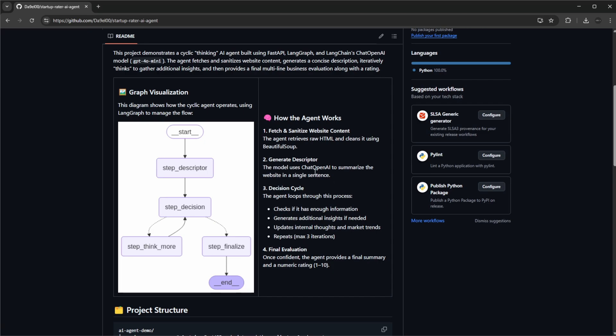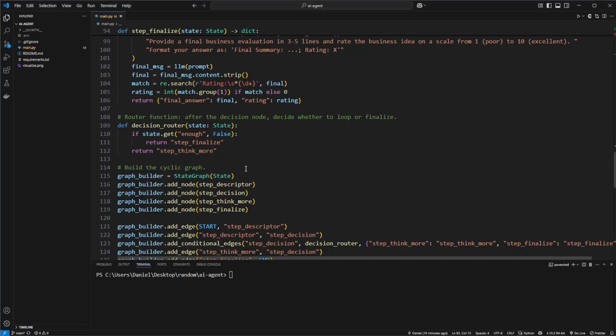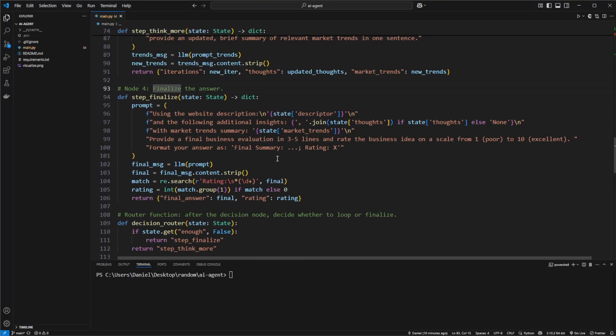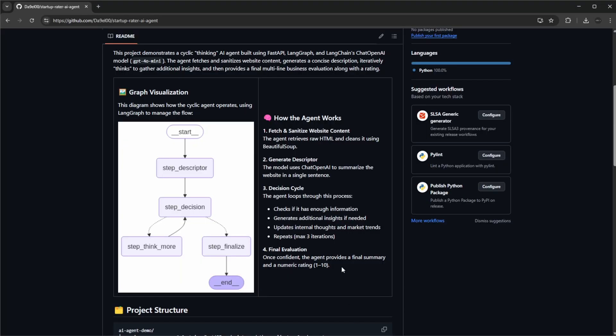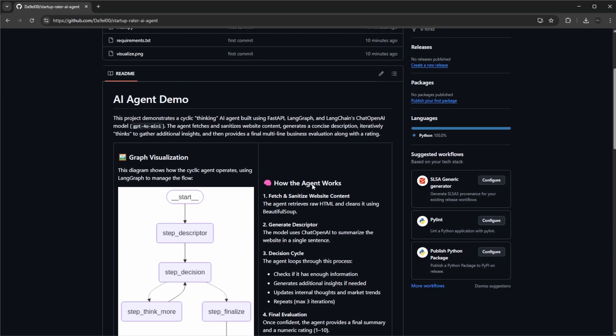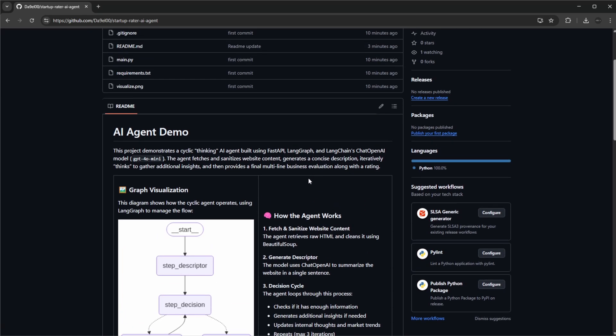The general idea of what I want to showcase today is just very quickly go through the base concepts of an AI agent, show the code of how it's actually set up, and showcase how it works to get a general understanding. I thought it would be interesting to build something for real to actually showcase these concepts.